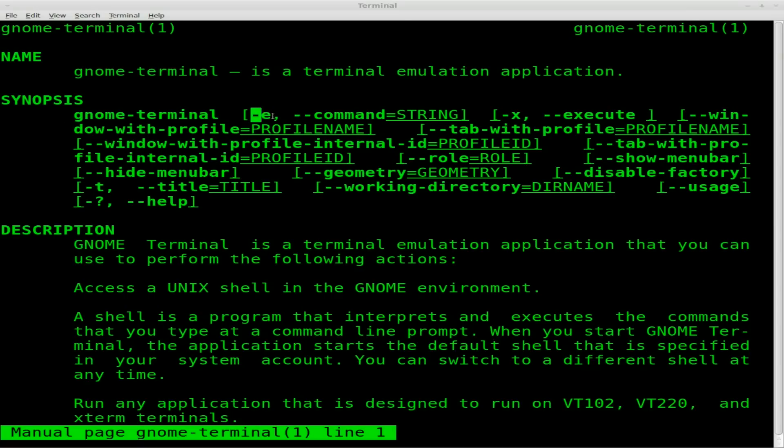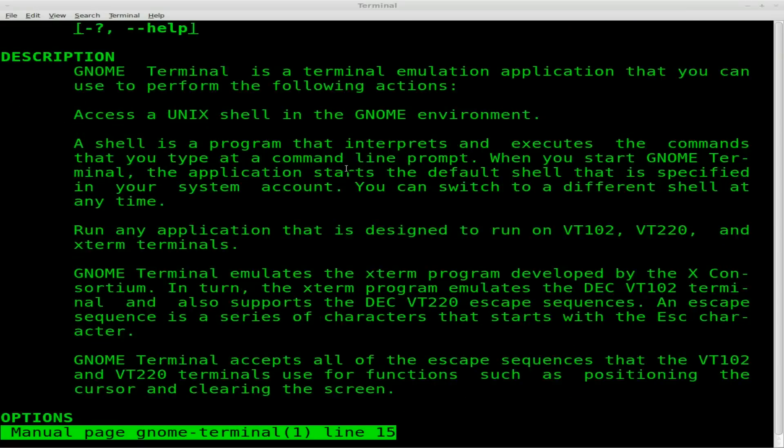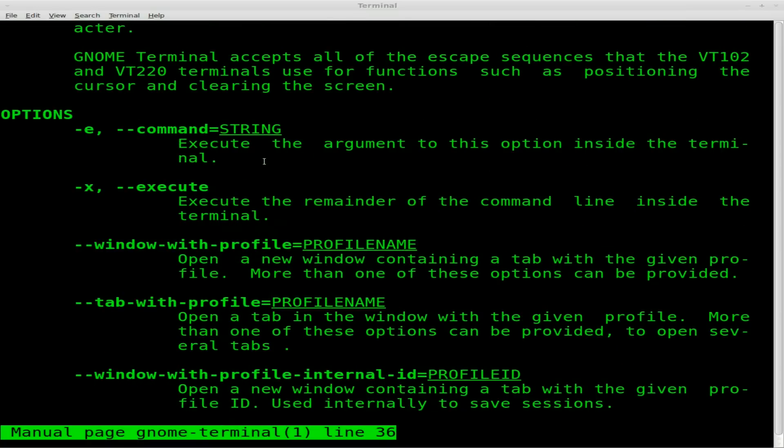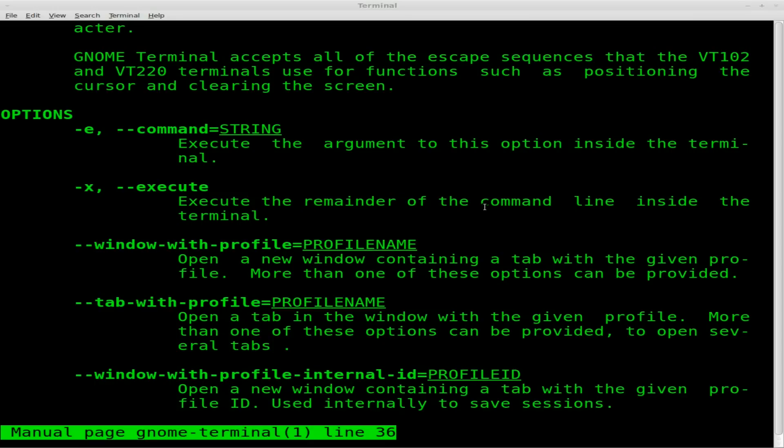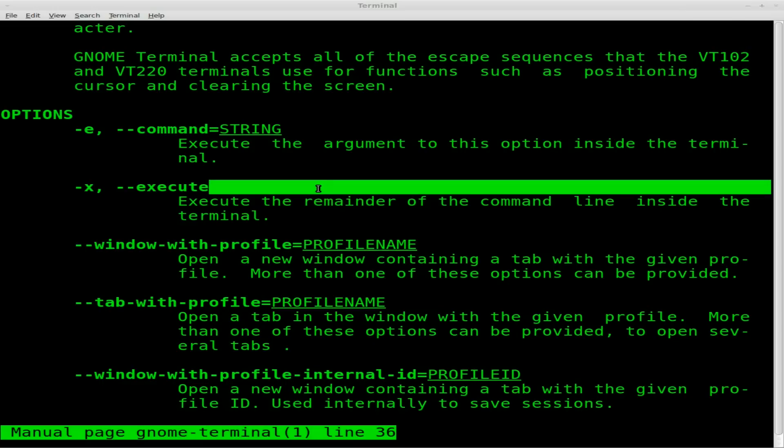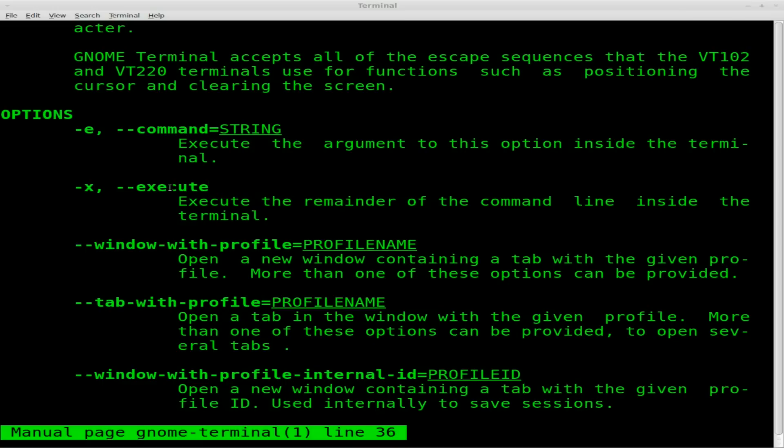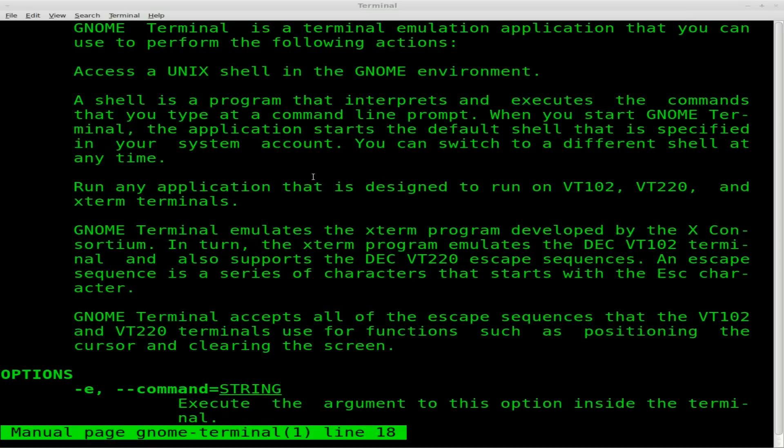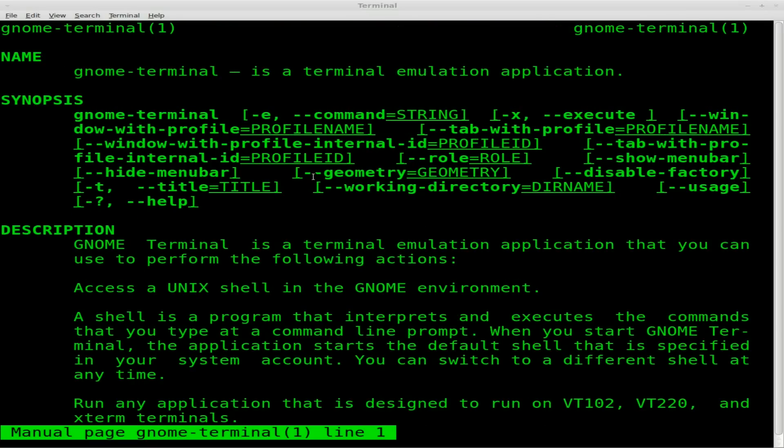Gnome terminal, dash E to run the command string. And then obviously it gives you more information on it down here. It executes the argument to this option inside the terminal. Execute the remainder of the command line inside the terminal. So that's the difference. I really don't know what that means, but Google can always read that. Or the best way to learn, the way I learn a lot of stuff is play with it, mess with it, see what happens, try different things. That's how I figured out that Gnome terminal wants quotations and console didn't.